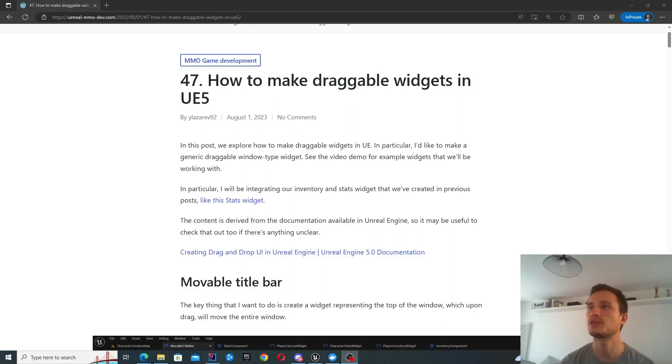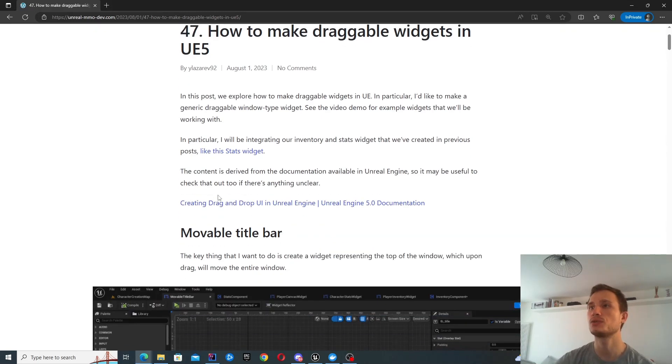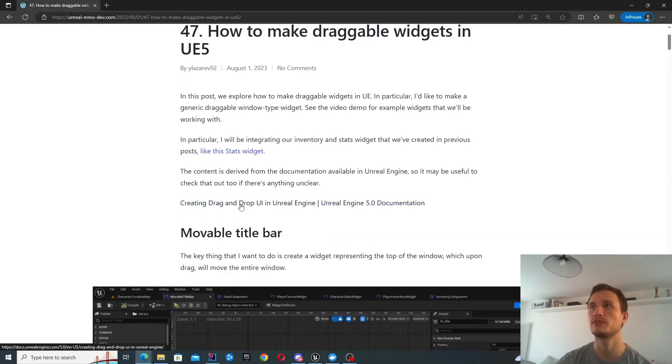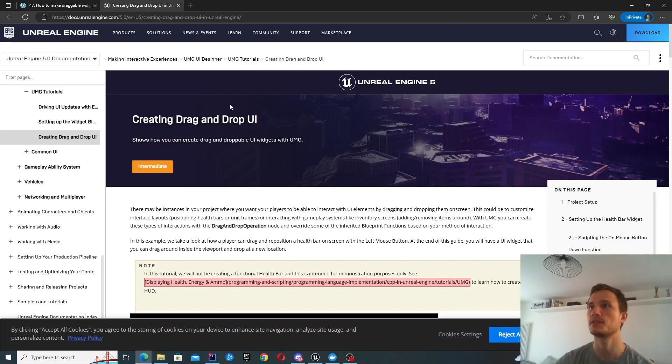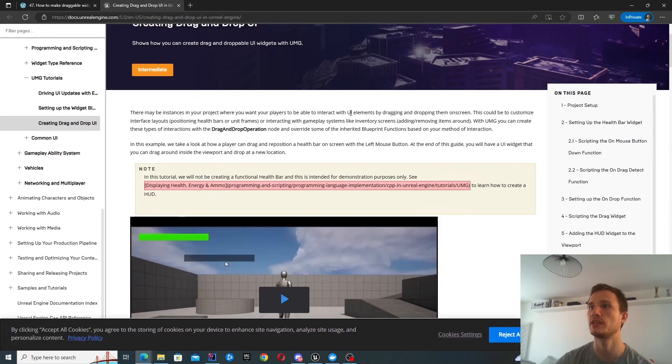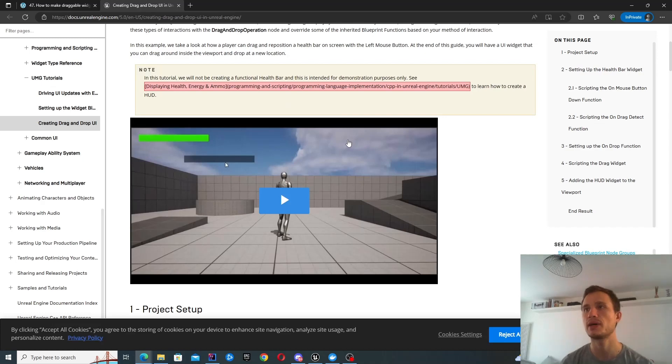In this episode we're going to look at how to make draggable widgets in UE5, and we're going to use some of UE's documentation to help achieve this. However, we're going to extend it further by making a reusable component.